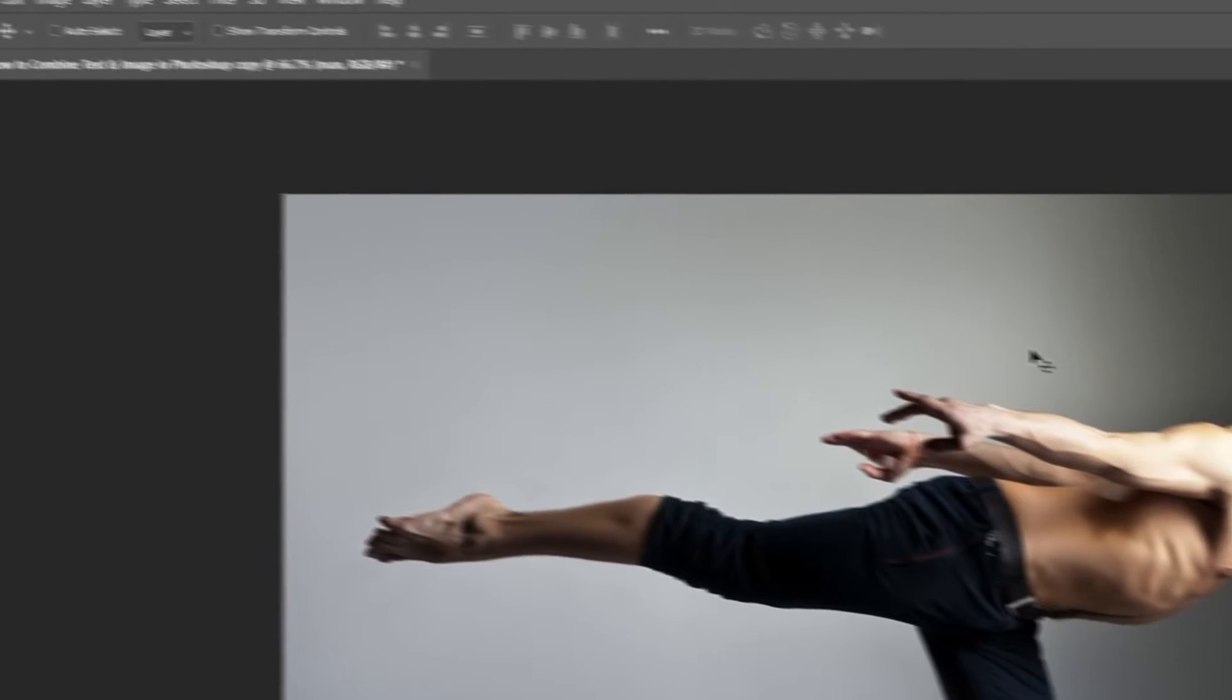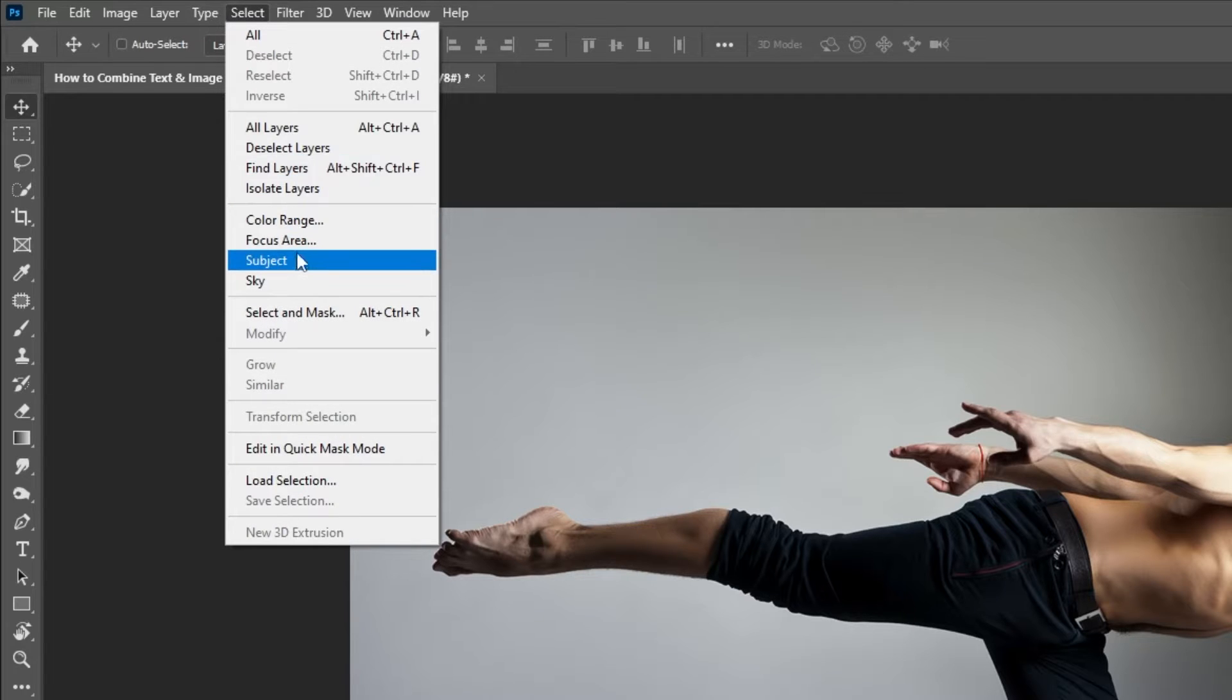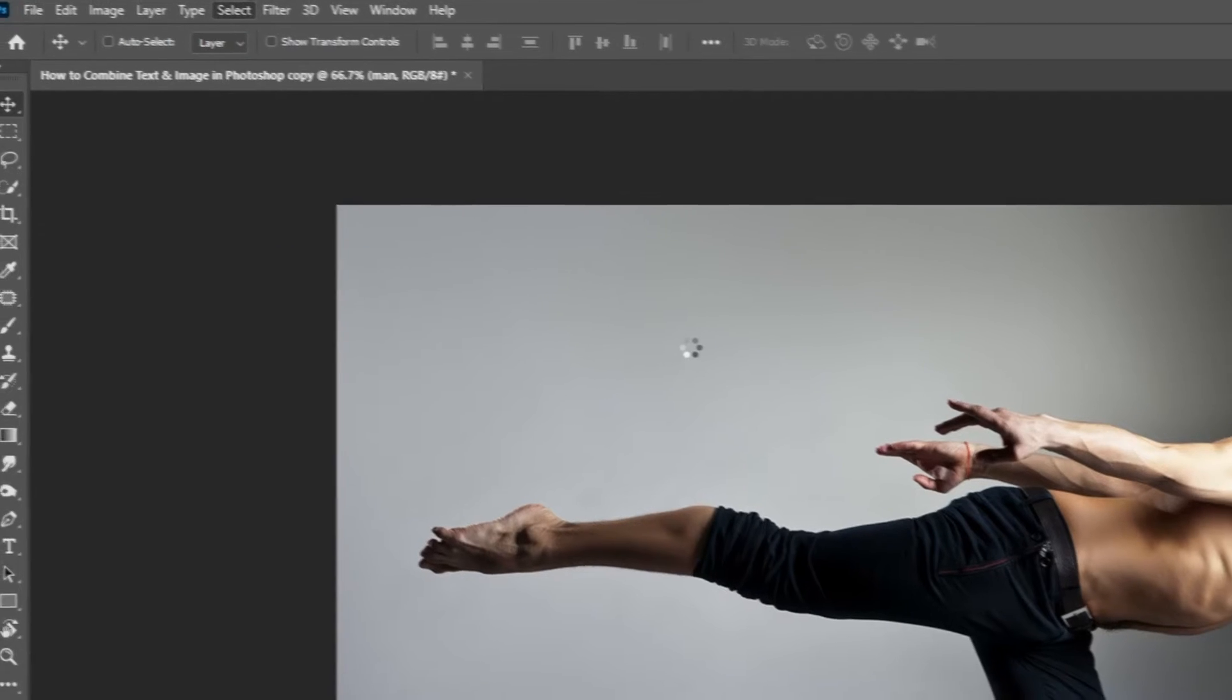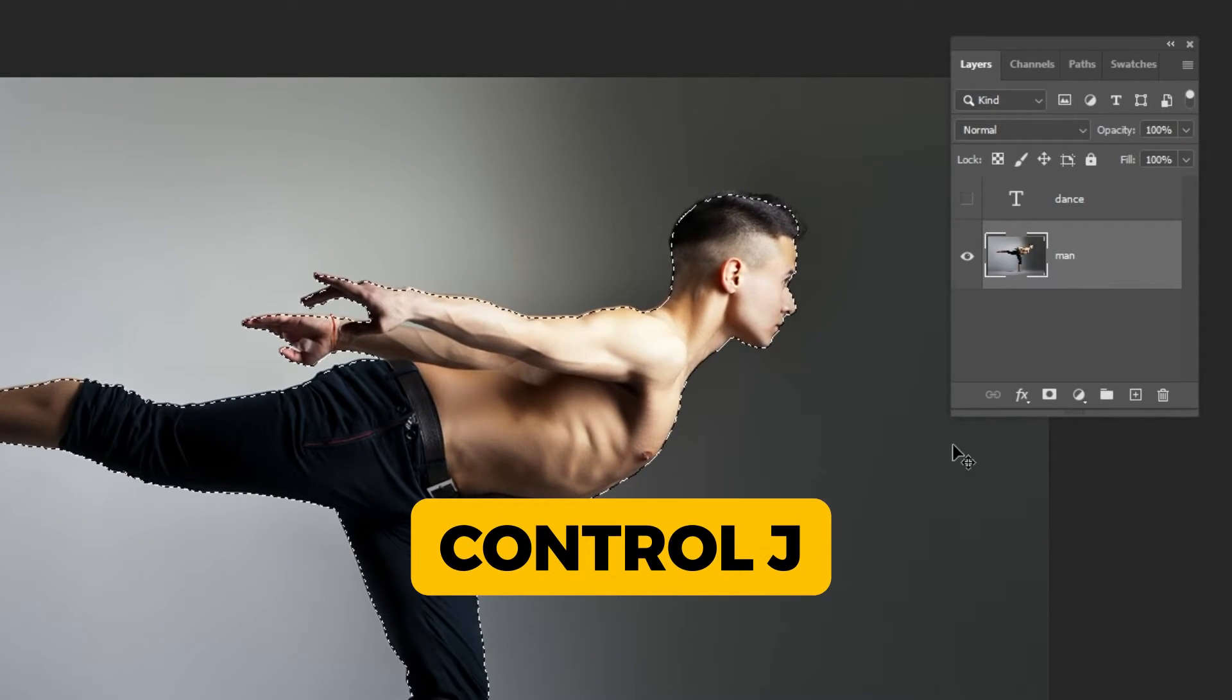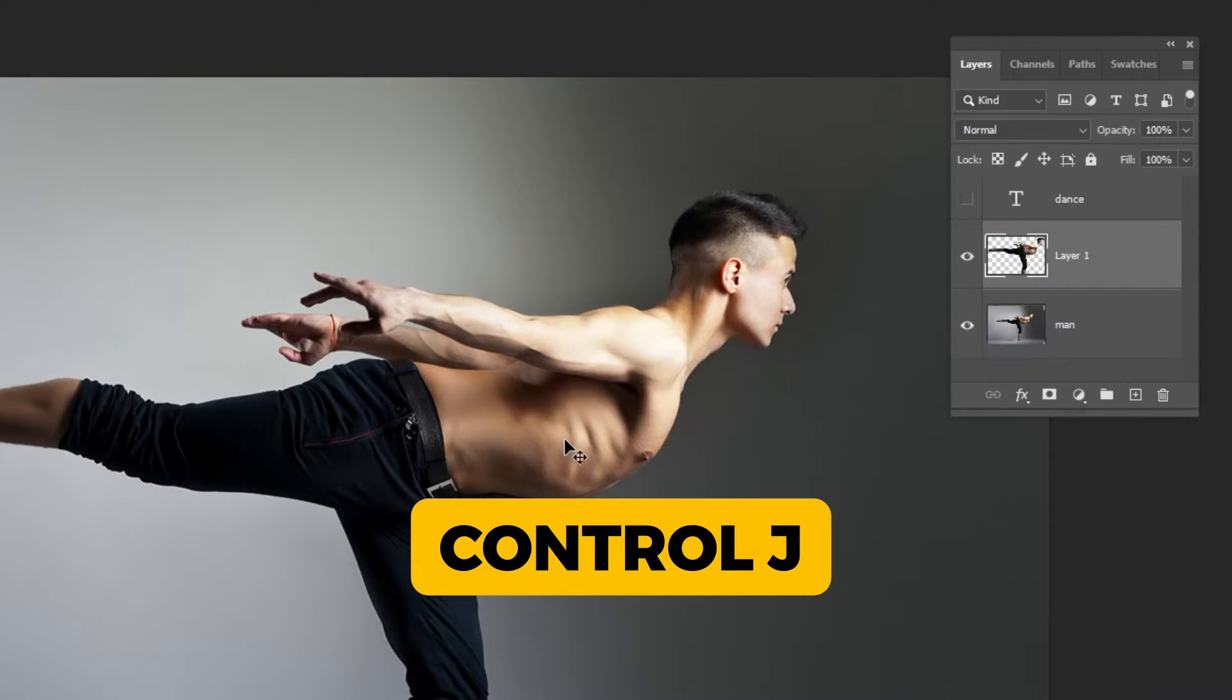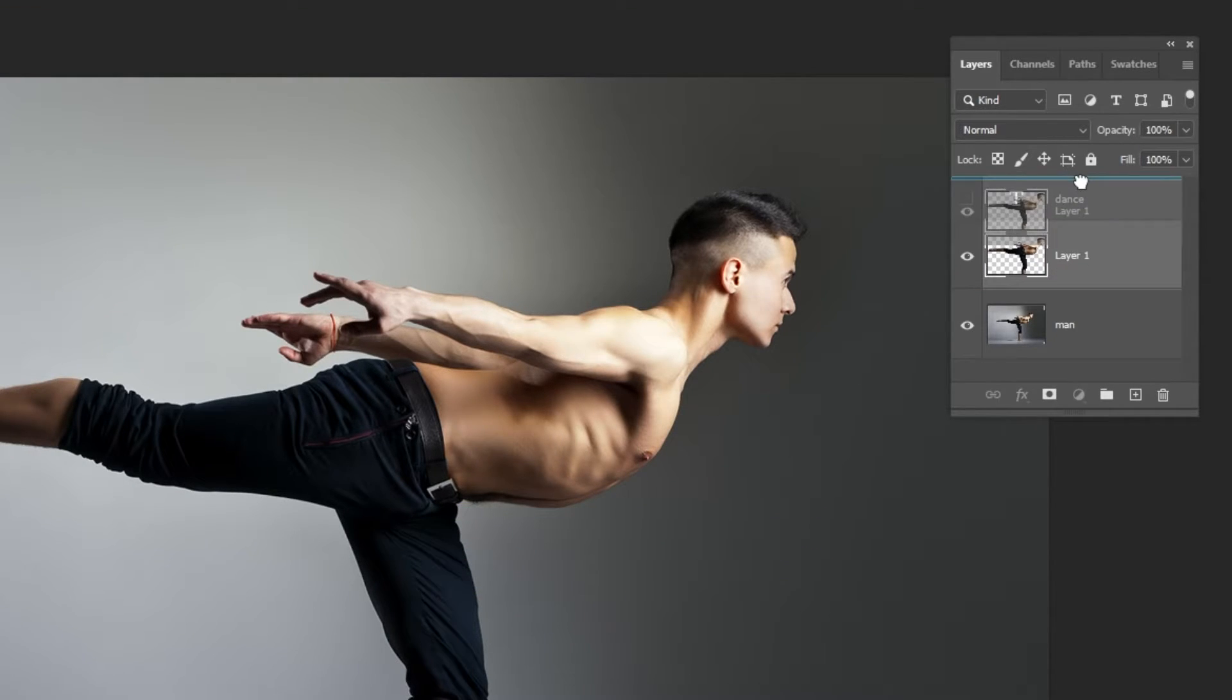Go to select and choose subject. Press Ctrl J. Drag this layer to the top. Unhide the text layer.